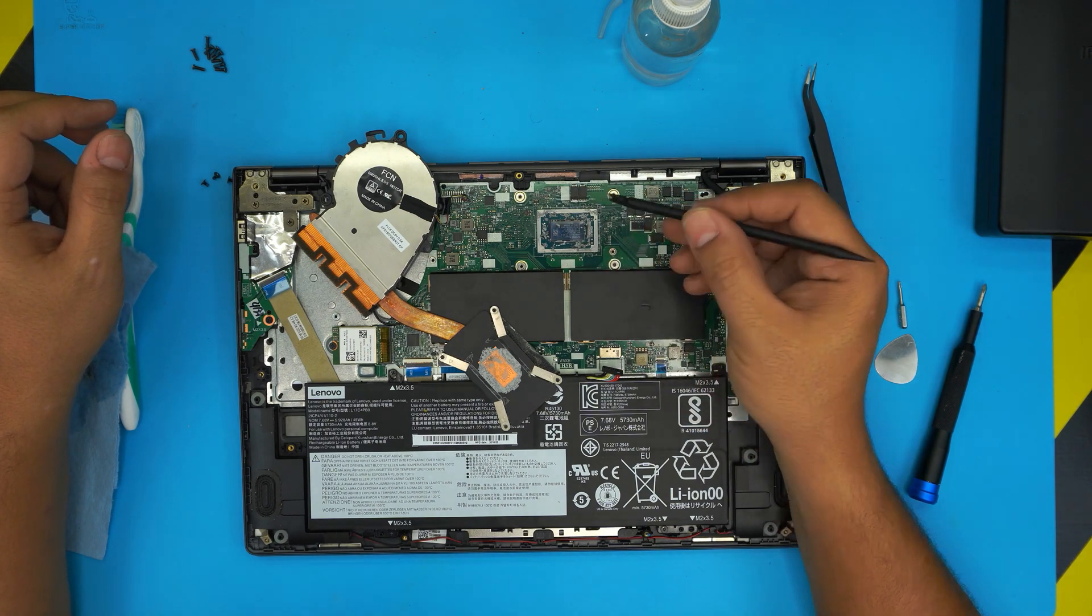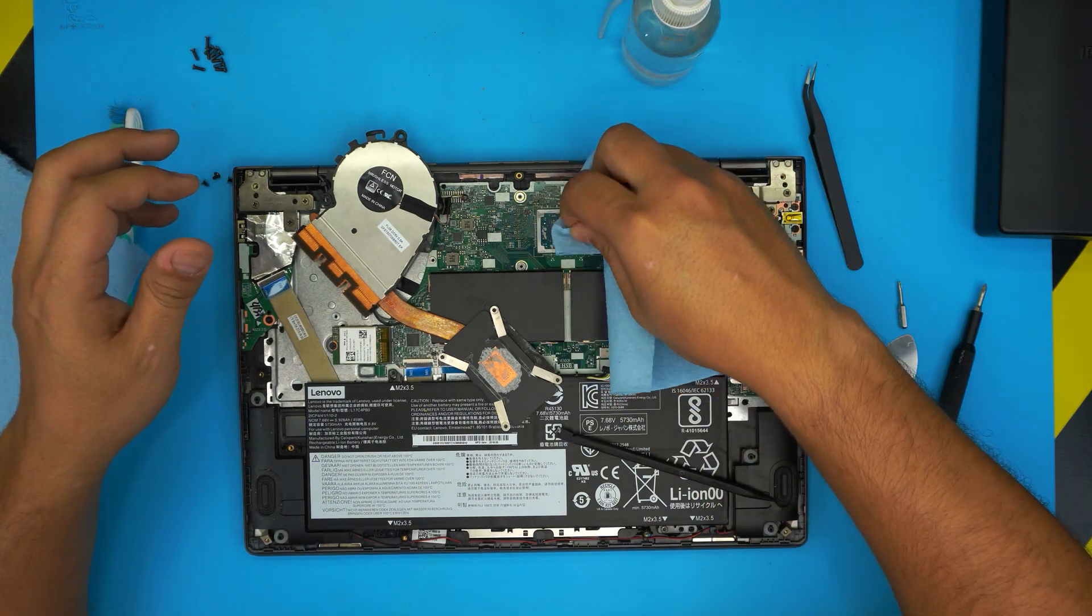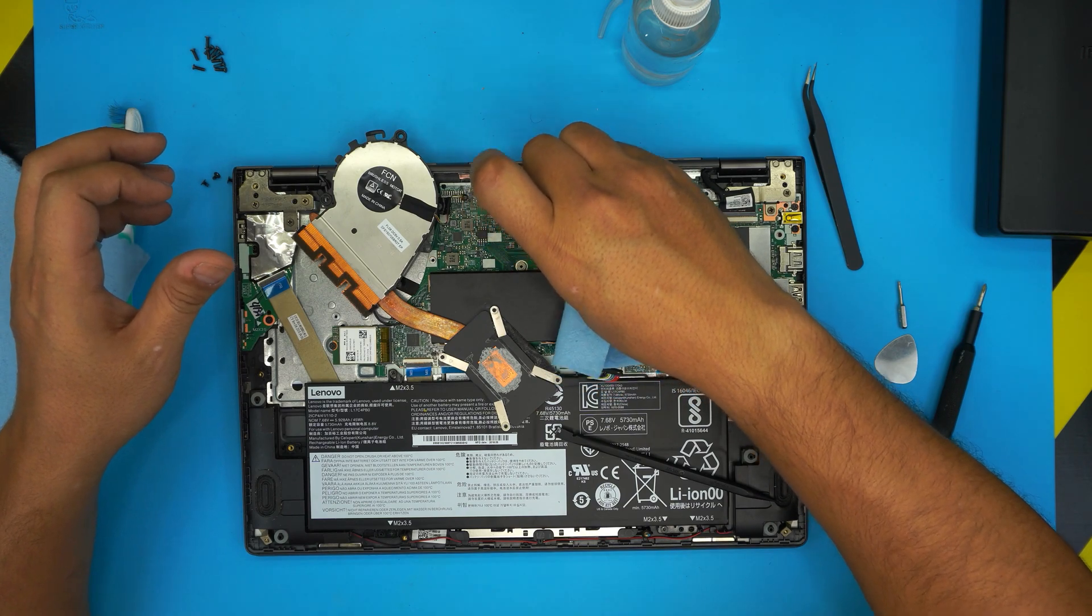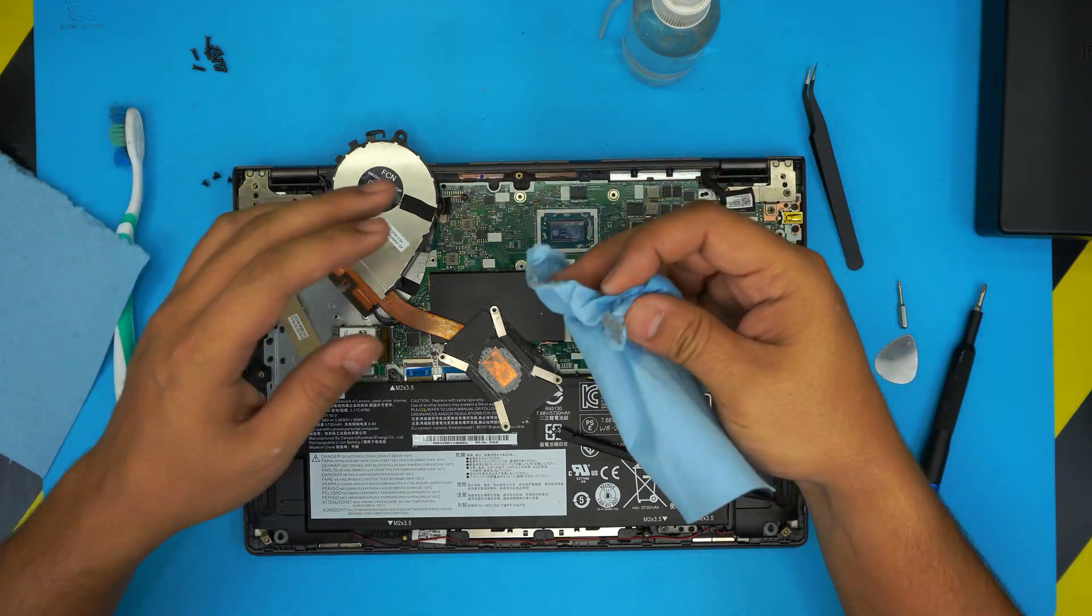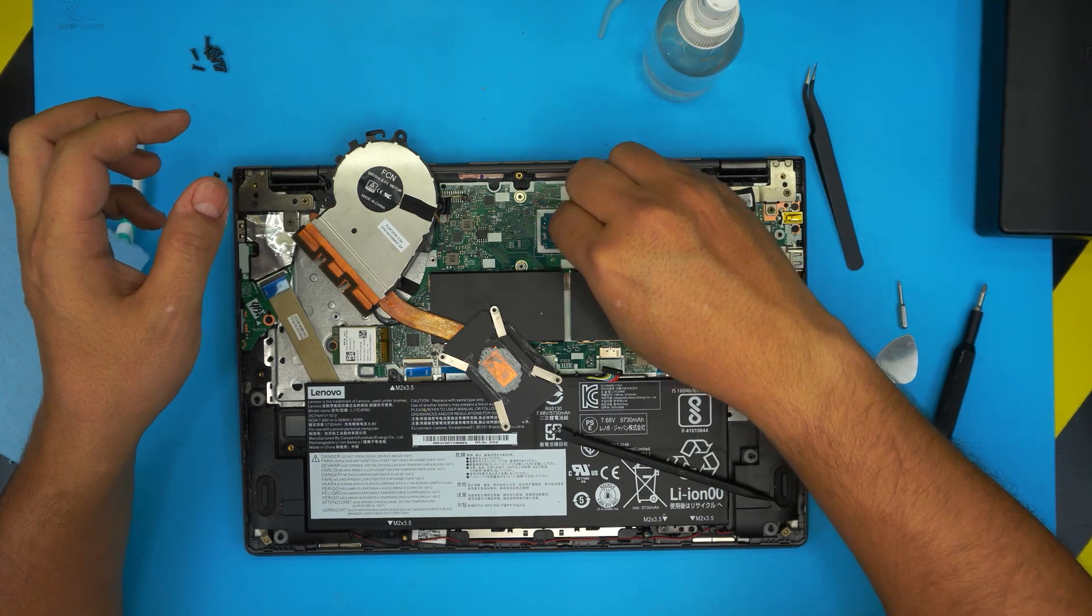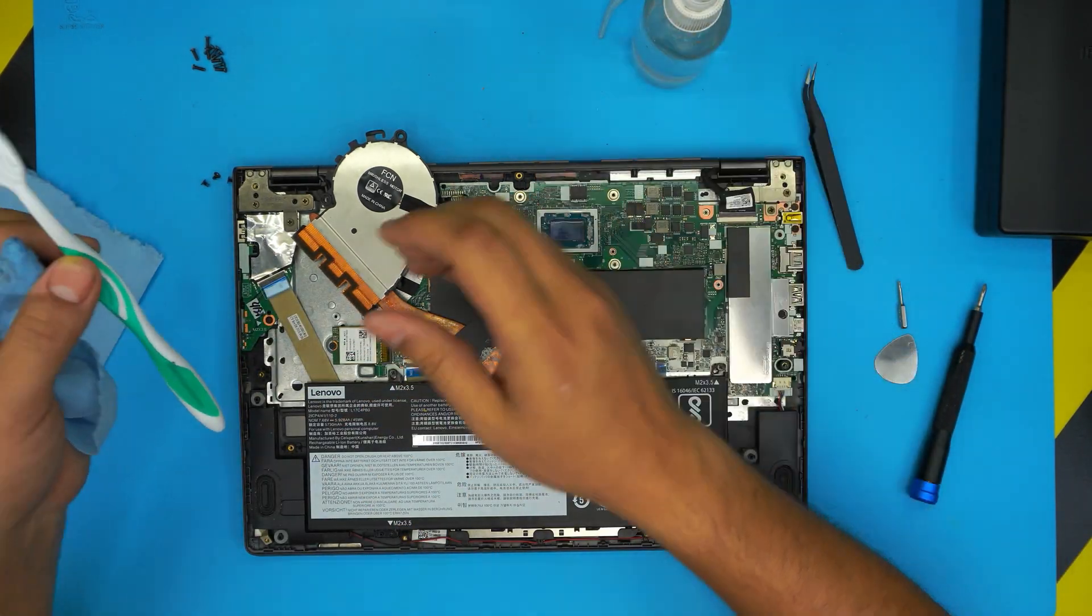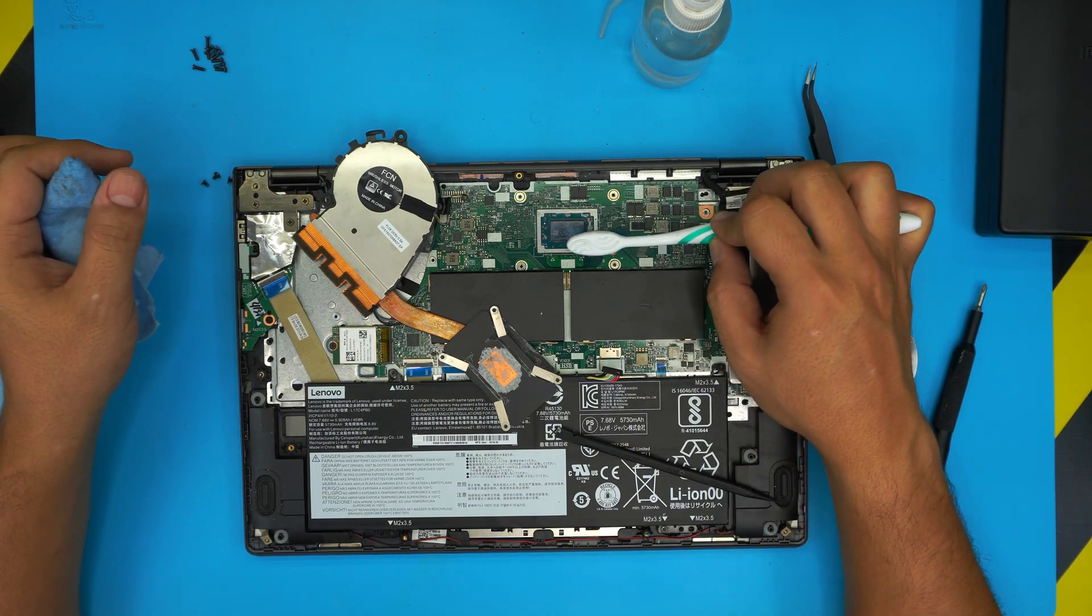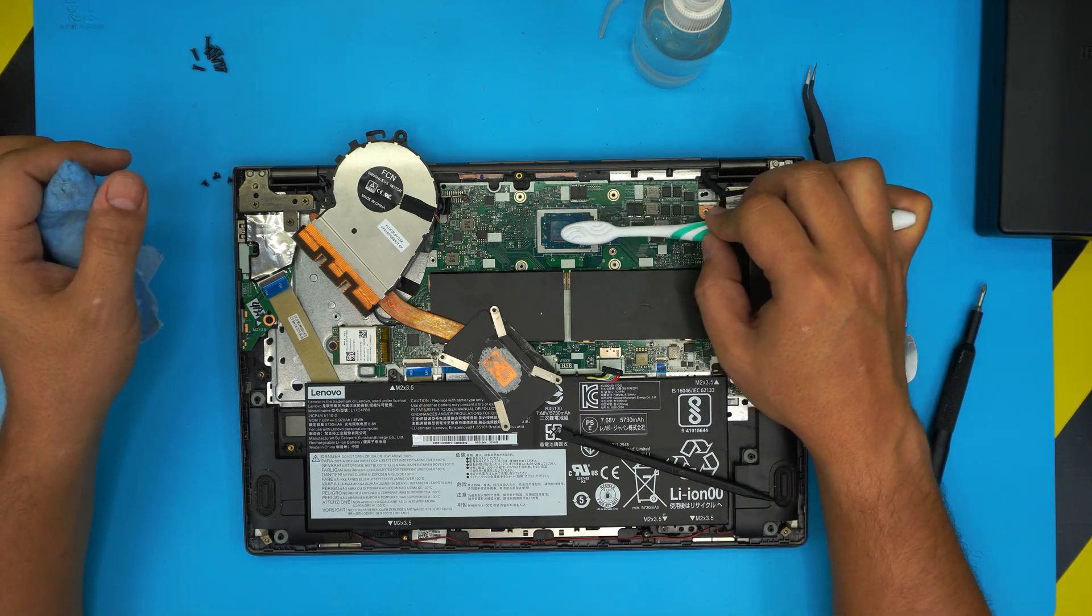You can do it like that and just pick it up. Once you have the whole big chunks out, you can again put a tiny drop of the alcohol in there and use a toothbrush to get in between the capacitors to remove everything.